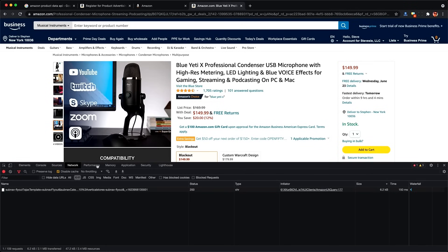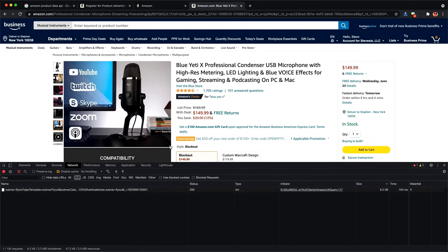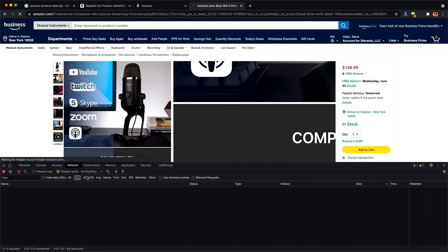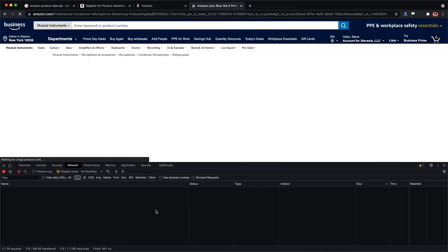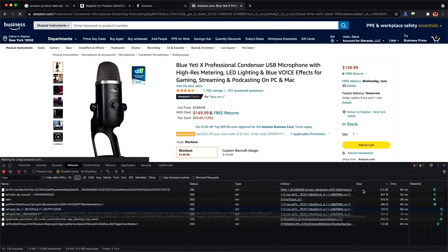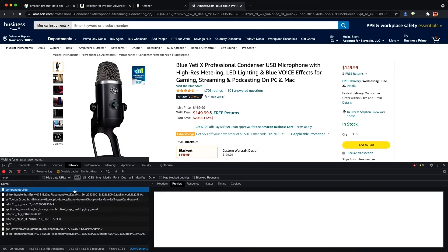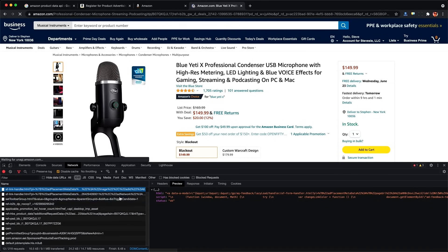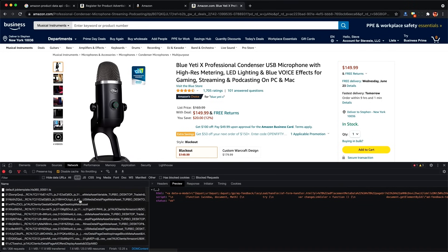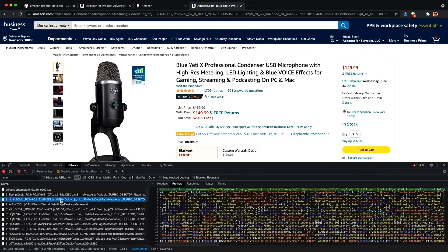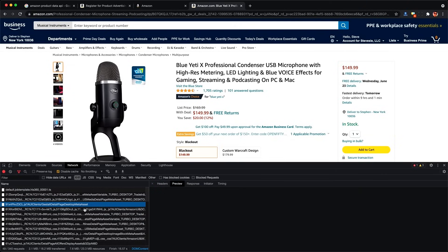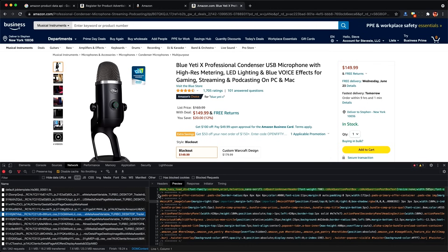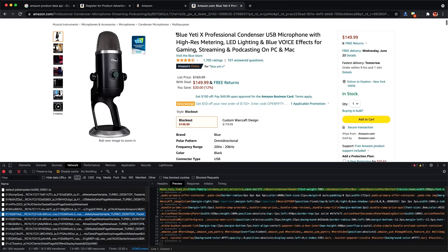You may try scraping the website directly using some of the network interception techniques I've shown on this channel. But it looks like Amazon has thought of this, and they prevent this by obfuscating the data that gets sent over the wire. You can see they bundle up HTML inside of JSON, and they do a whole bunch of other weird stuff to prevent us from scraping data from network traffic.